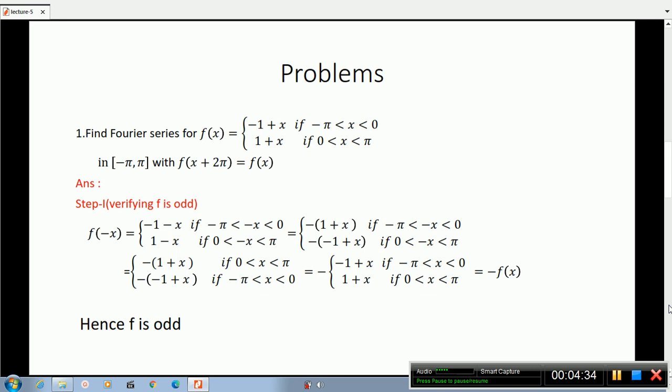If minus pi less than minus x less than 0, then minus of minus 1 plus x. If 0 less than minus x less than pi. In these two cases, we have a common minus. So if minus pi less than minus x less than 0, it becomes minus 1 plus x if minus pi less than x less than 0, and minus of minus 1 plus x, which equals 1 plus x, if 0 less than x less than pi. This equals minus f(x).